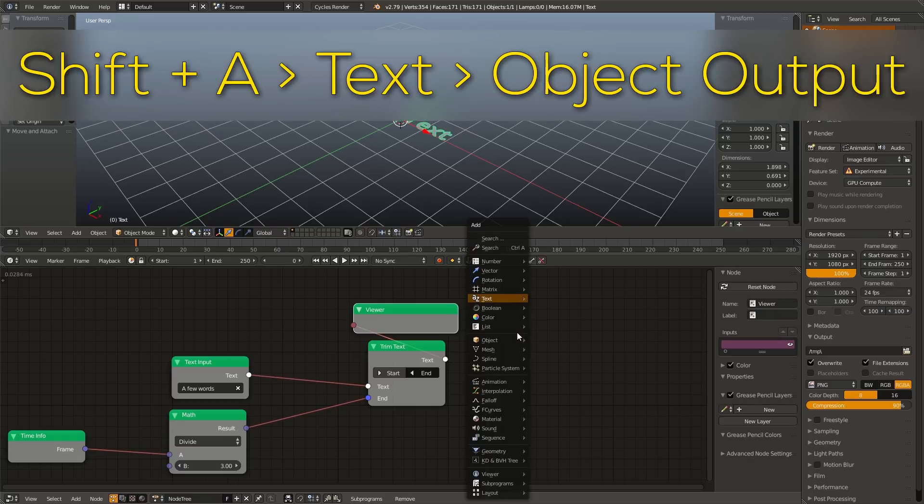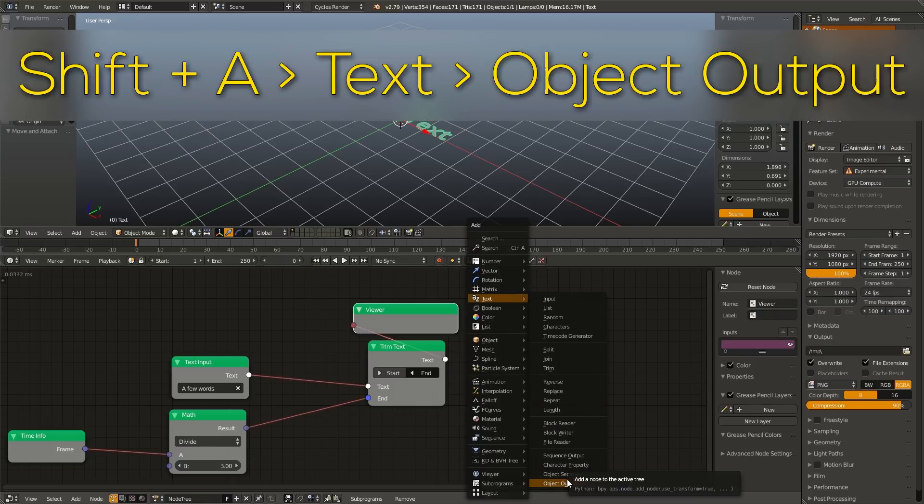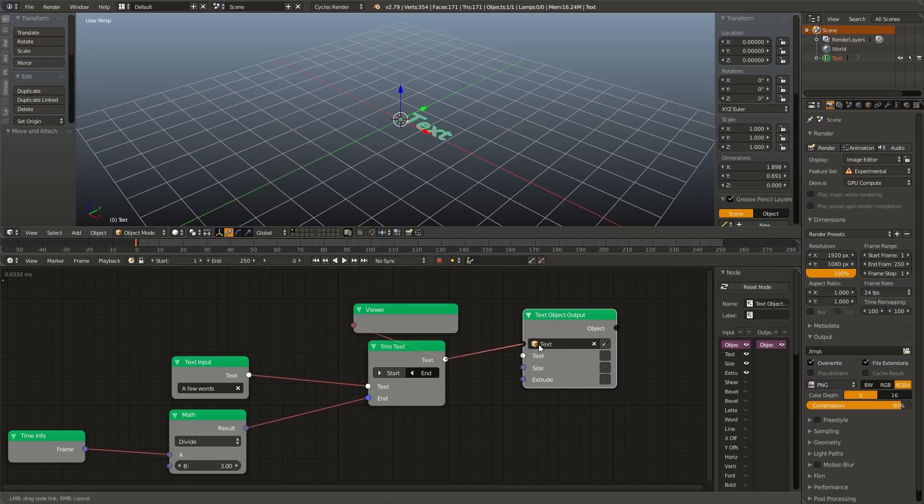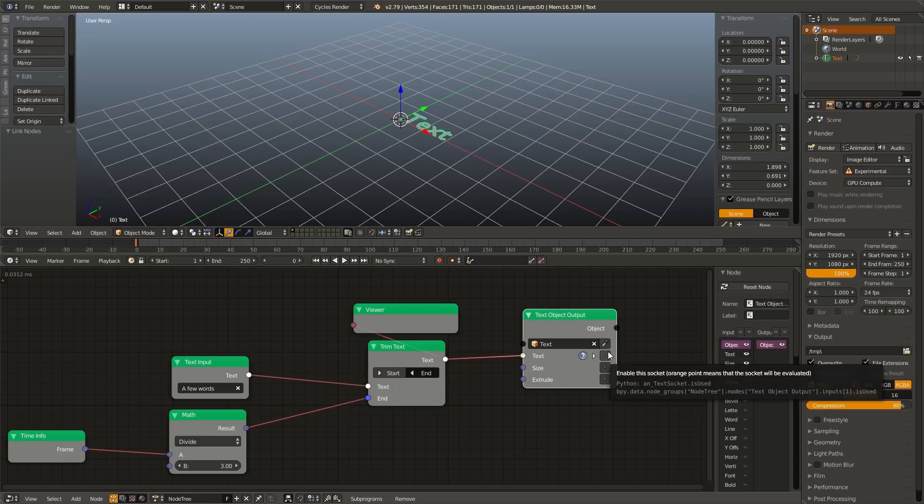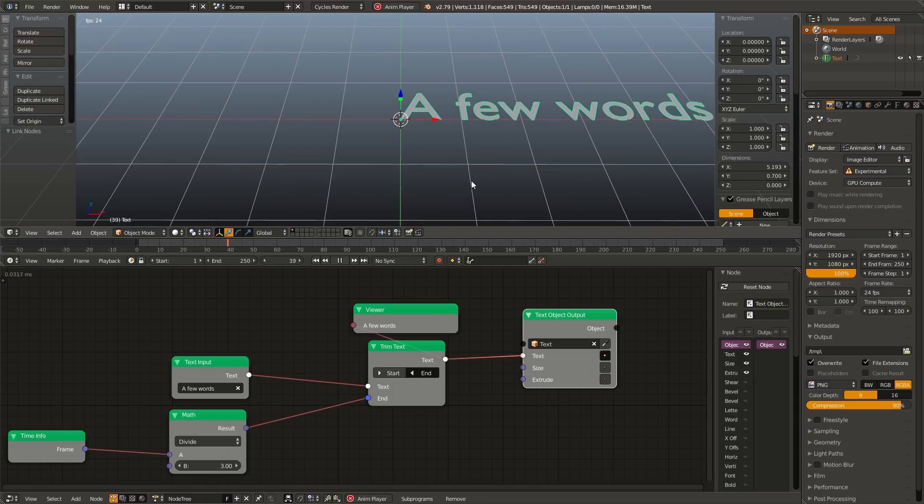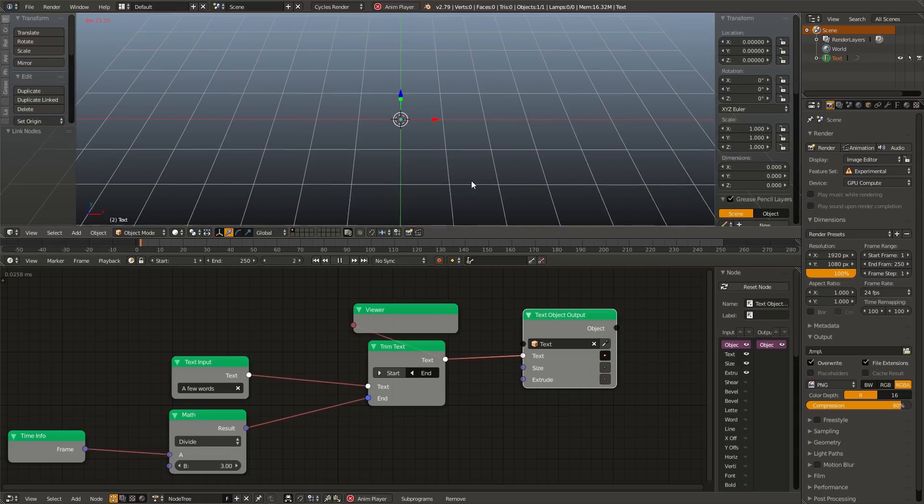Now we need a way to somehow output this to our 3D view. So hit Shift A, go to text, and go down to object output. Drop our 3D view text object, and then plug text into the text object output, and enable the socket. And now if we hit Alt A, you can see that our letters animate in our 3D view.